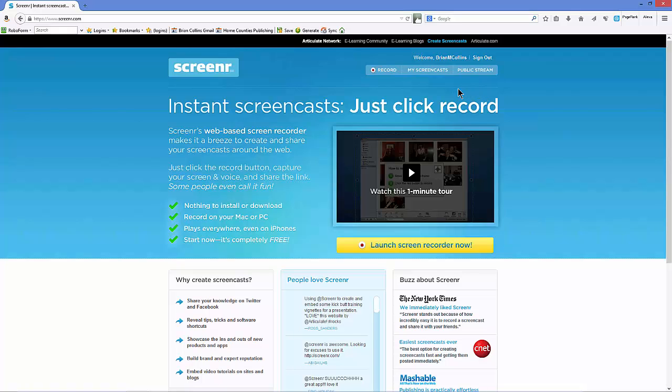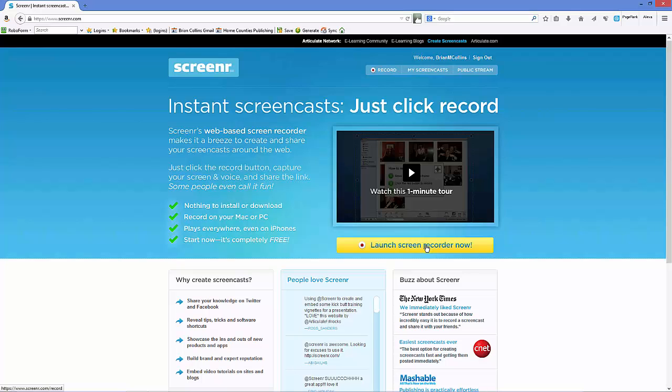As I've already created my sign-in, it welcomes me and gives me the option of signing out. Now what you need in order to successfully record a video is that you have to have Java installed on your computer. I don't believe it's installed as default, but the first time you launch the screen recorder, it will detect whether you have Java installed or not.